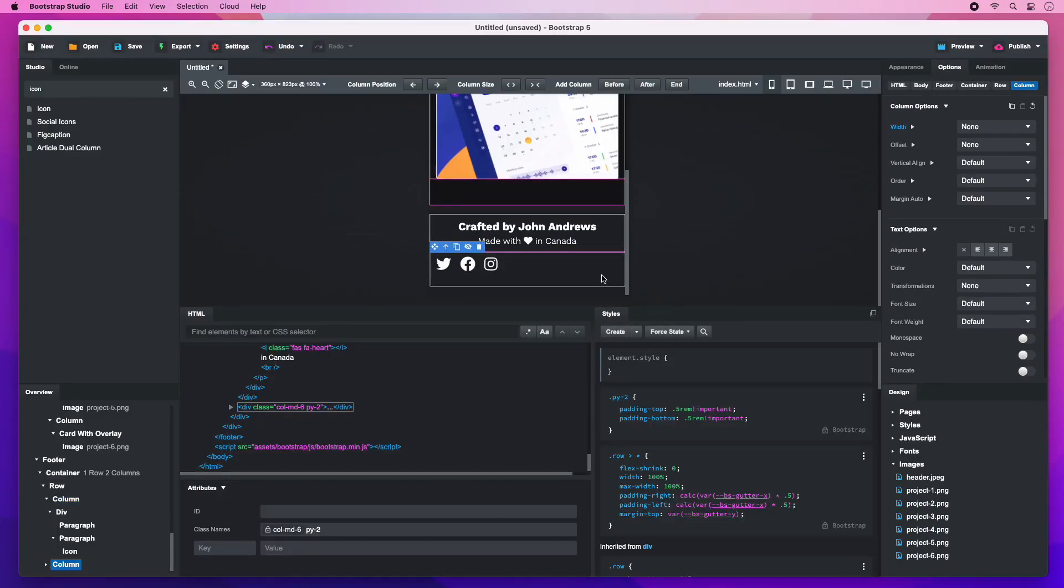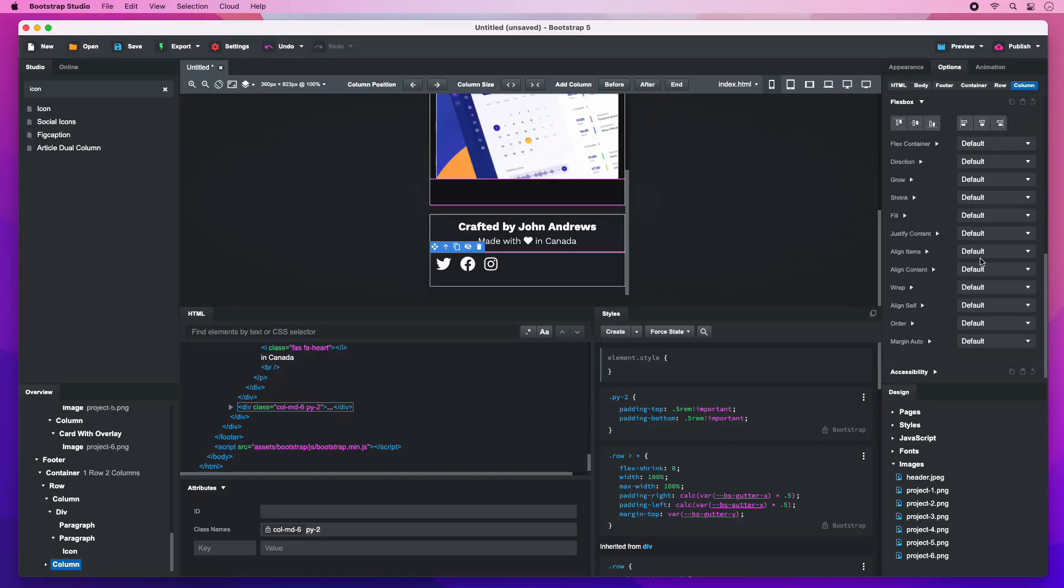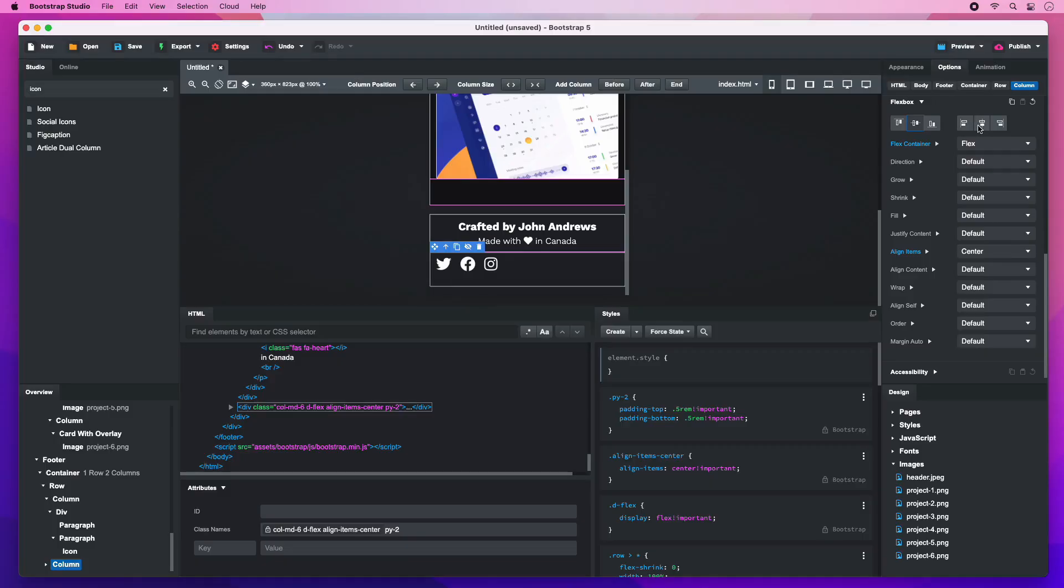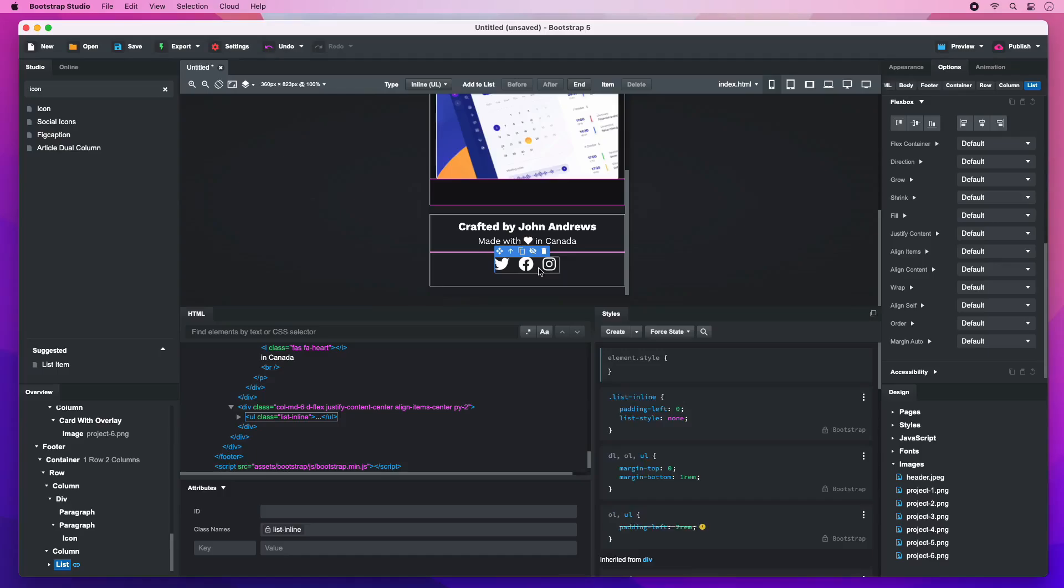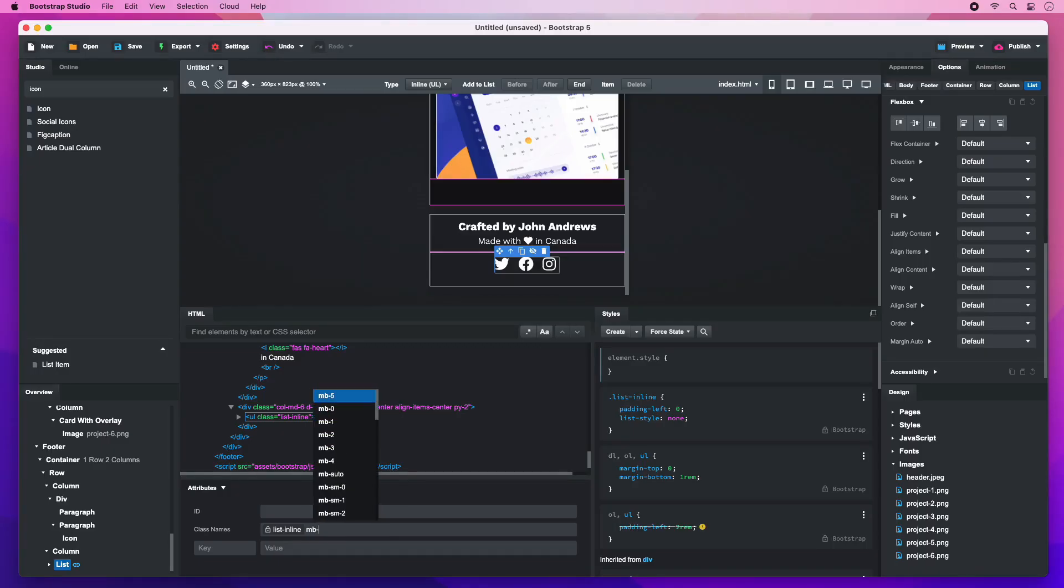To center the icons, we will use the Flex box group. To clear the extra space on the bottom, use the MB0 class.